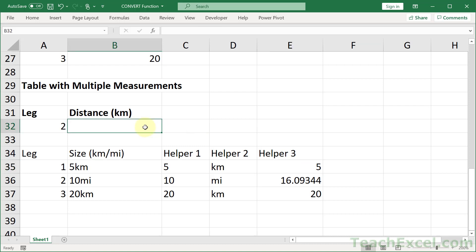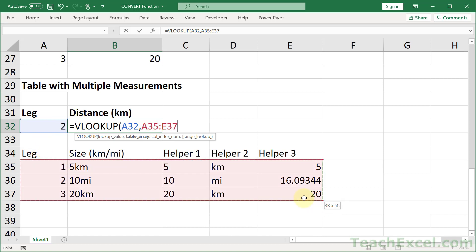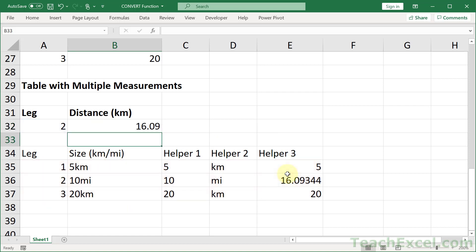Now that we have that, all we do up here is a very simple VLOOKUP. So lookup value, leg 2. And go like this. And column index number, 1, 2, 3, 4, 5. And false. Close it up.